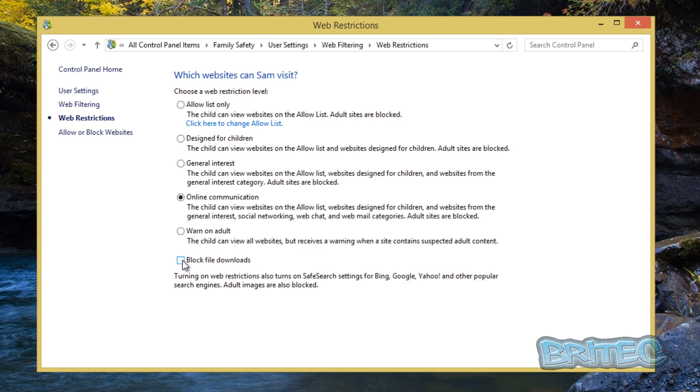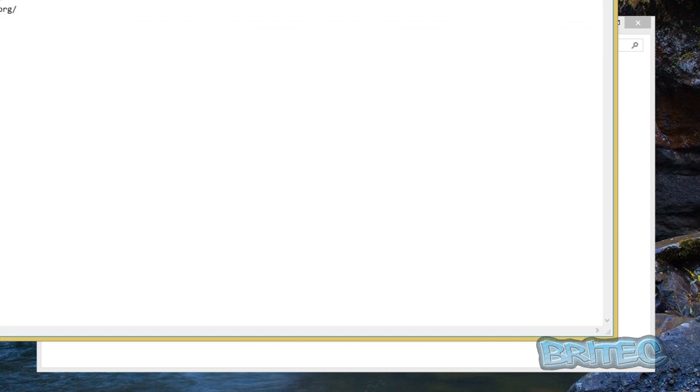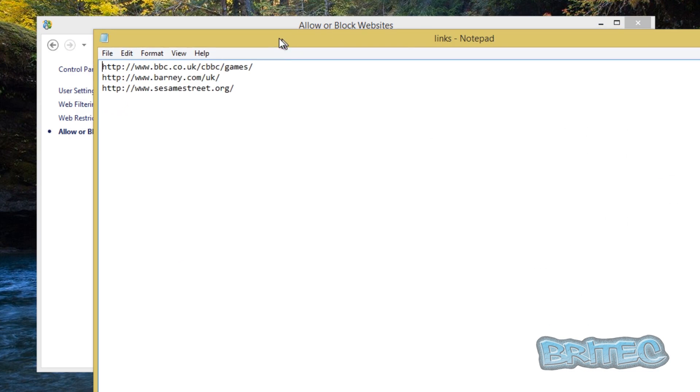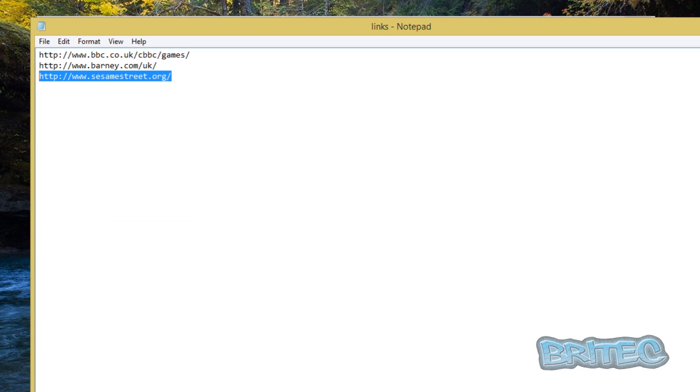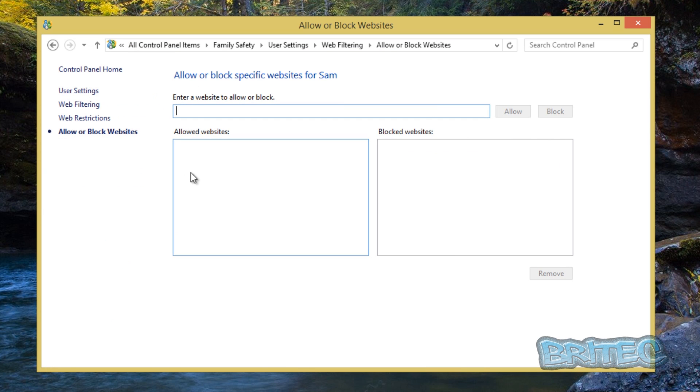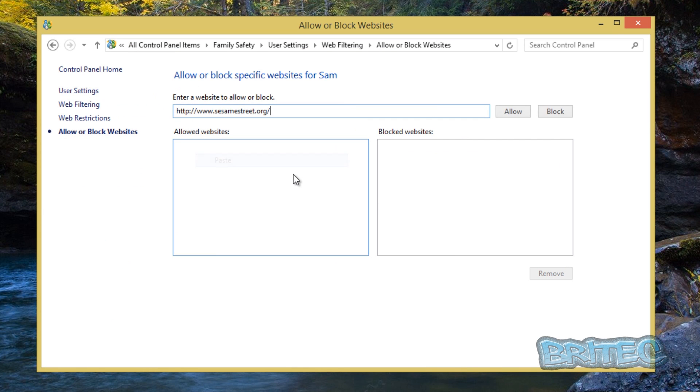The next one we can do is come to the allow or block lists. Now this is like a whitelist for sites. If you want to, if they're very young and you want to allow them certain sites to go to, you can actually enter these in and I've got a couple of little sites here. Let's just say for instance Sesame Street. We'll just add that in there like so and allow that and it will go into the allow list, and then so on you could go through here. If they're very small, you got Barney.